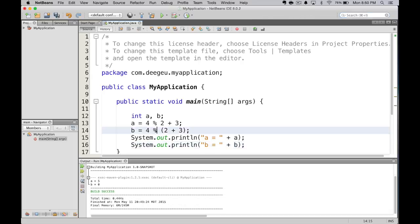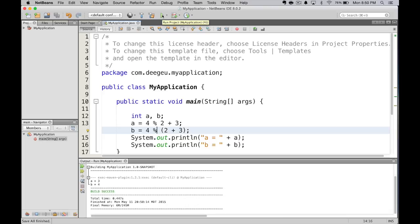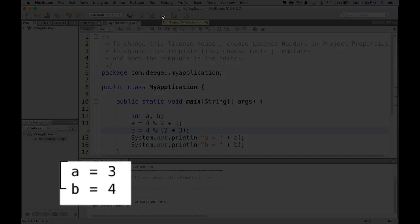Let's switch div to modulus and run it again. We get 3 and 4. In the first case, we have 4 mod 2 which is 0 and no remainder. Then we add 3 and we get 3. In the second case, we add 2 and 3 to get 5. 5 goes into 4 zero times with a remainder of 4. So that's how modulus works.